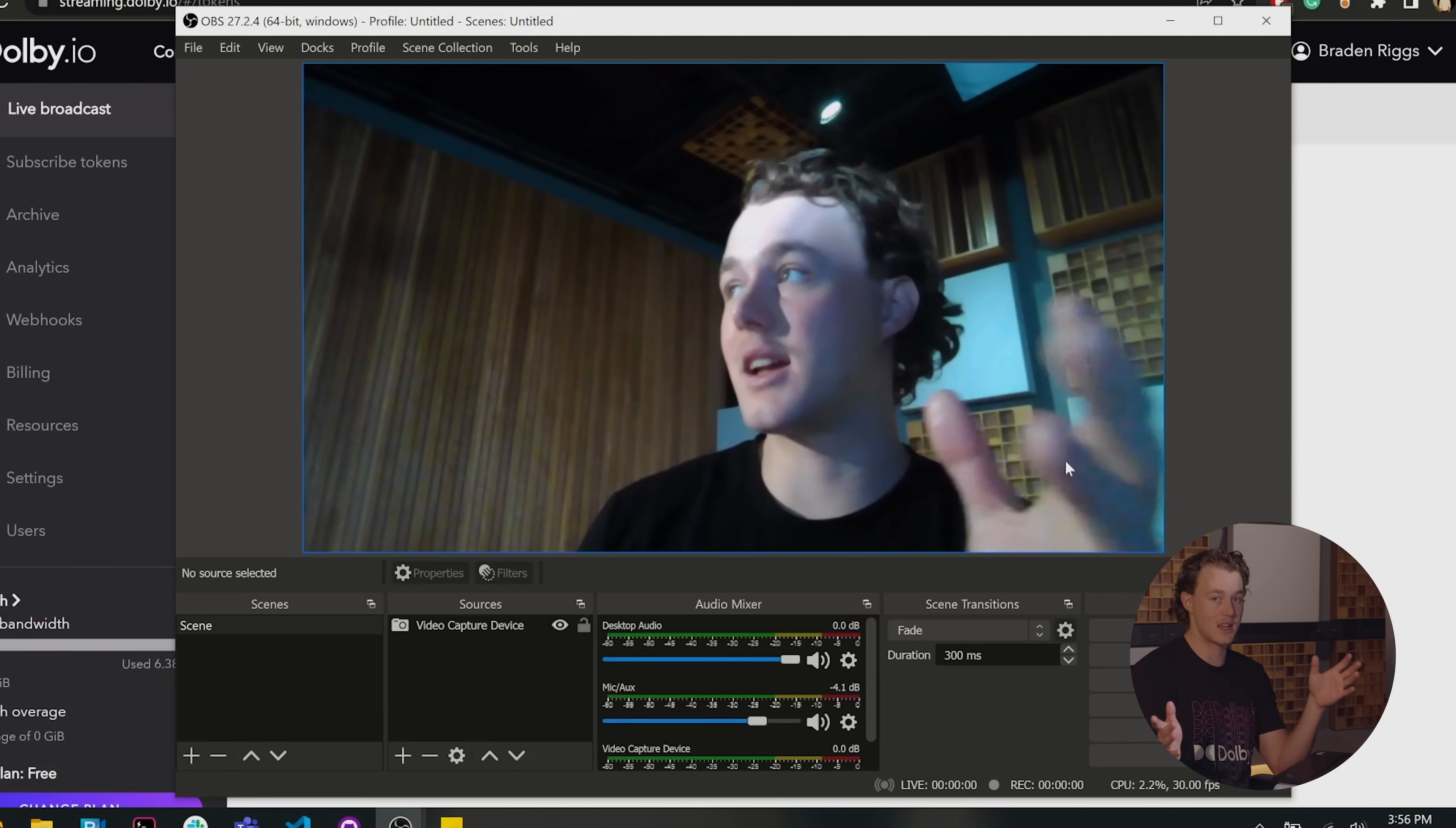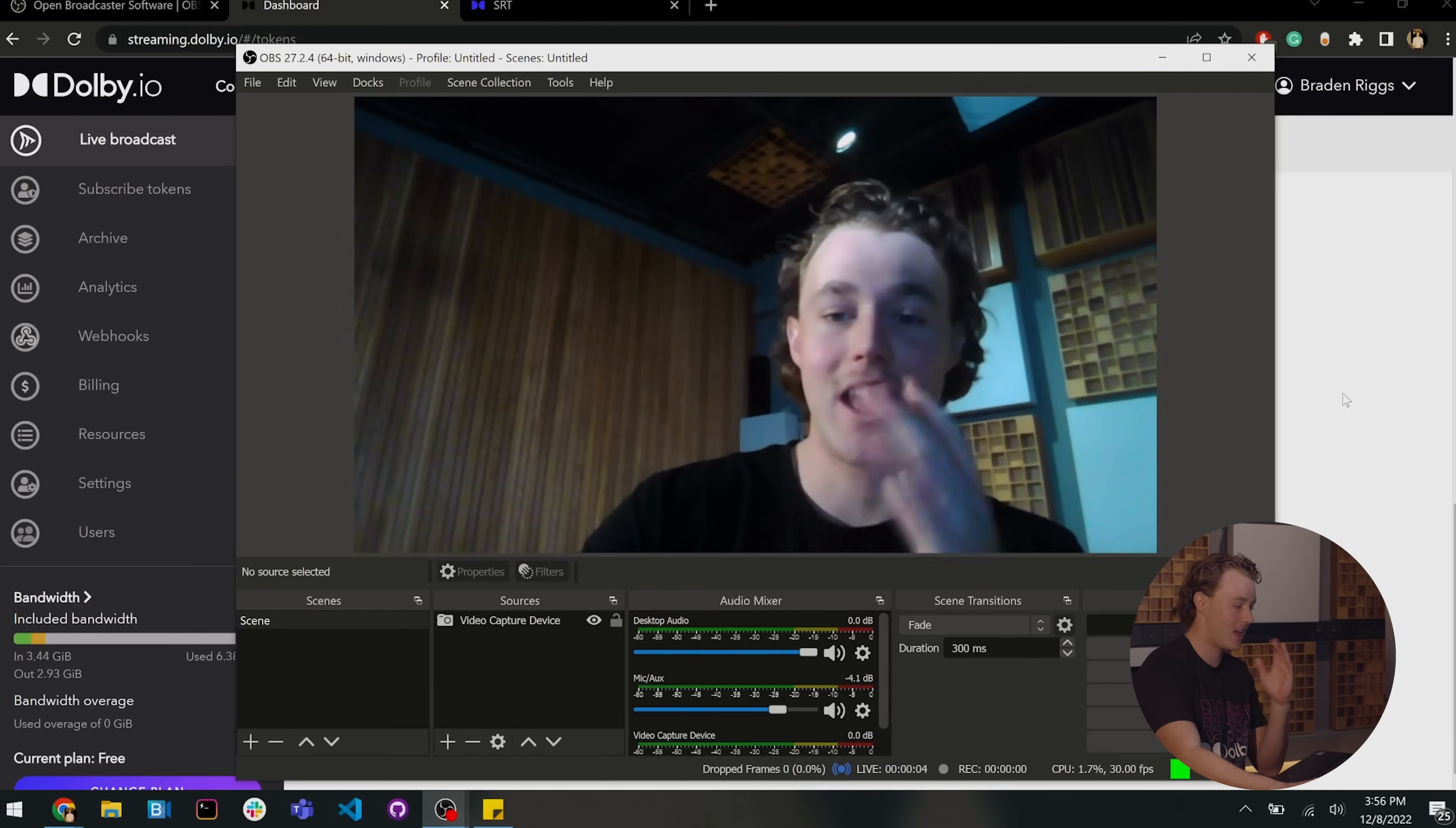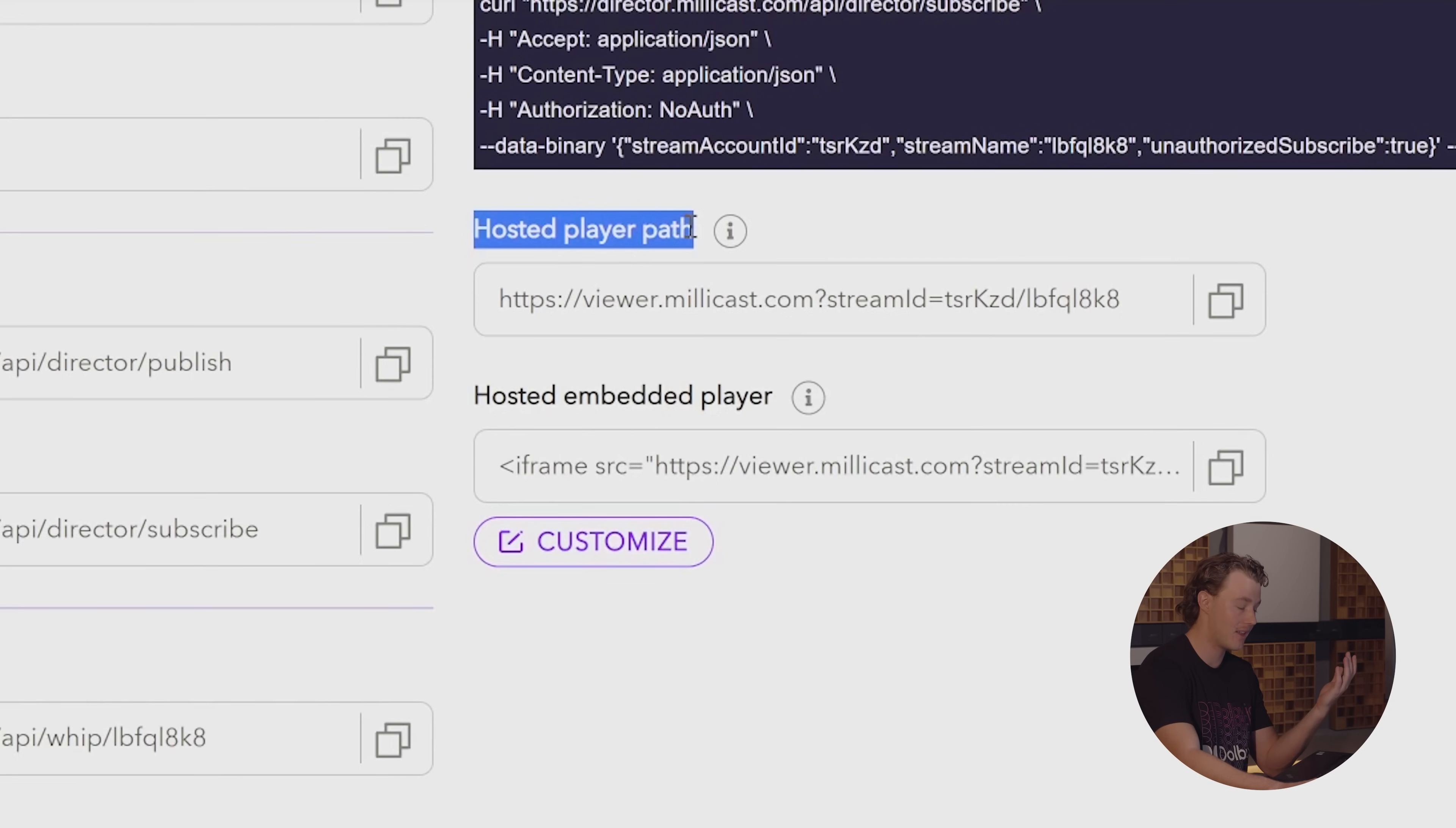And just like that, we've set it up in OBS. And so now I can click start streaming. But where are we streaming out to? That's a great question. If we come back to our Dolby IO dashboard and scroll back up, you'll see this code right here, hosted player path.